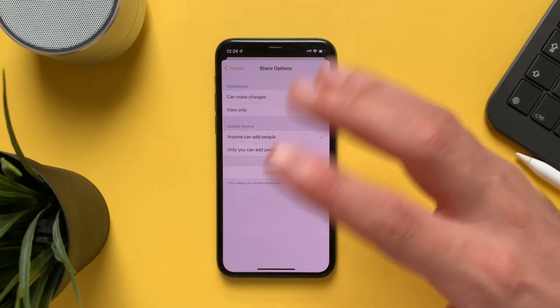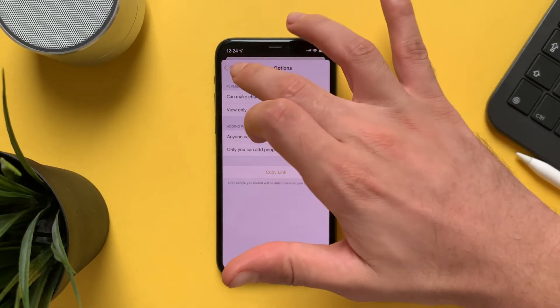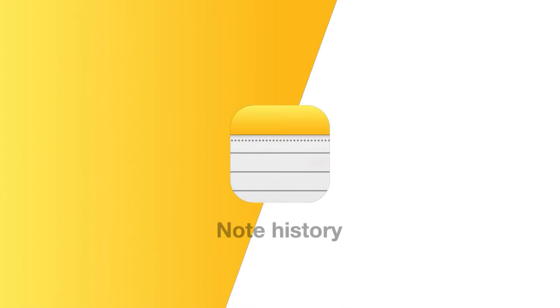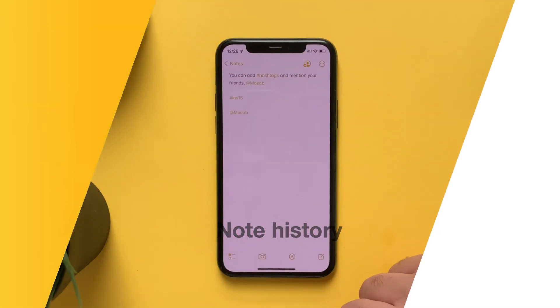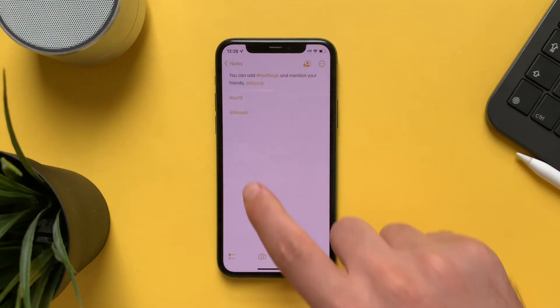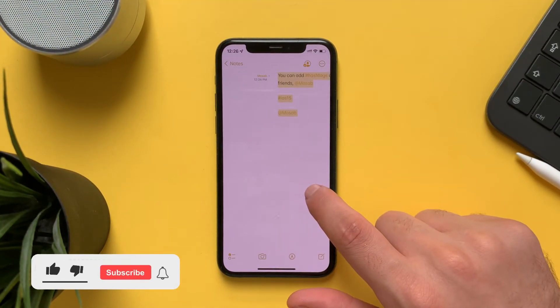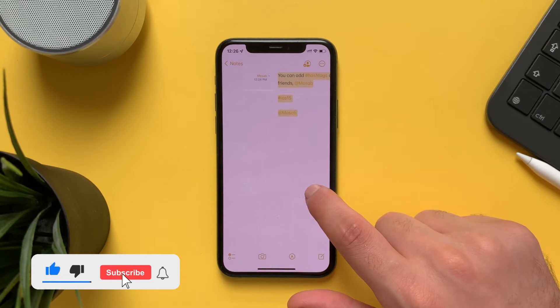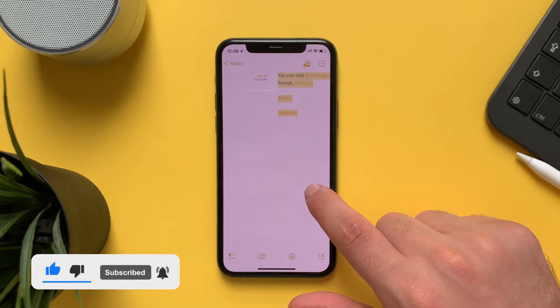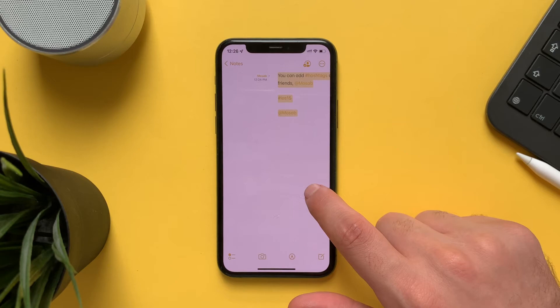If you swipe from the left, you will find the history of this note — what actions have been made, by who, and at which time.